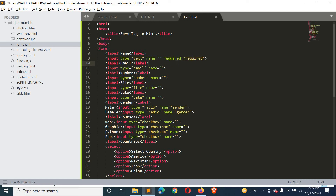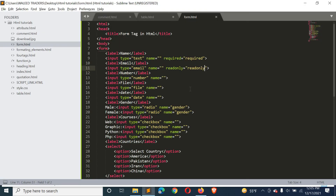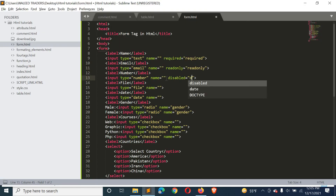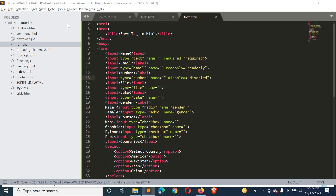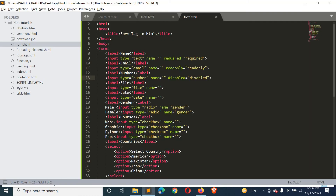Another attribute is read only — you can see the value but cannot edit it. We also have the disabled attribute. When we disable an input field and refresh, you will not be able to enter anything in that field because it has been disabled.